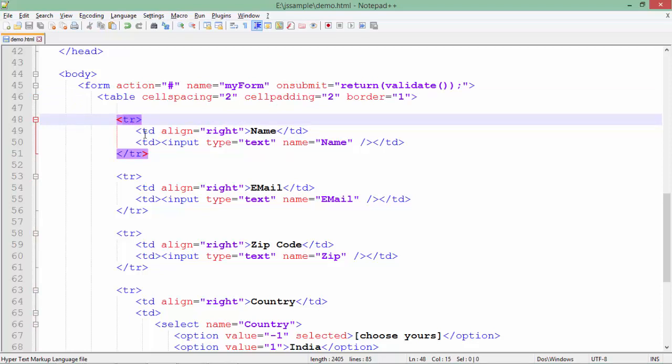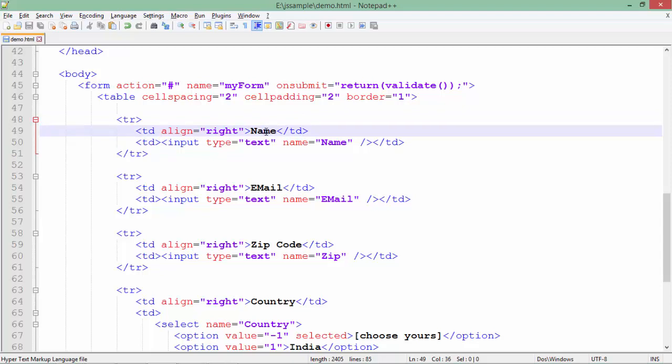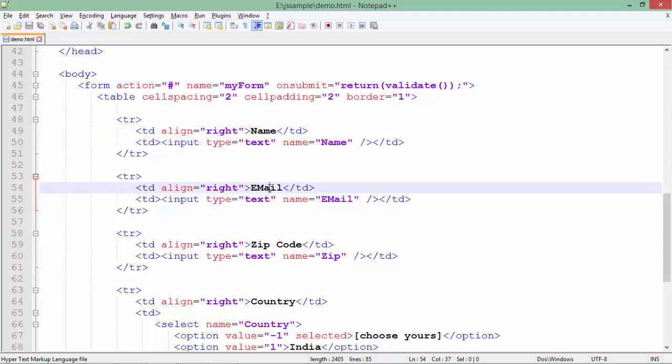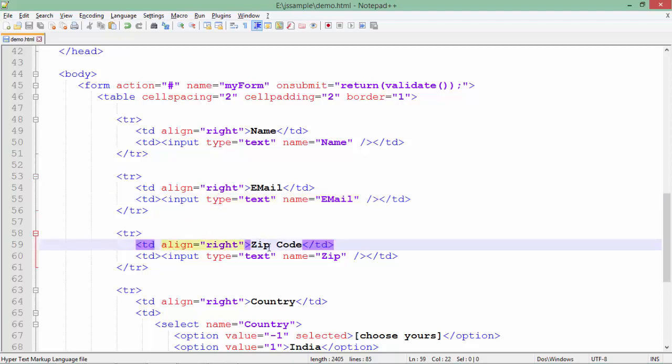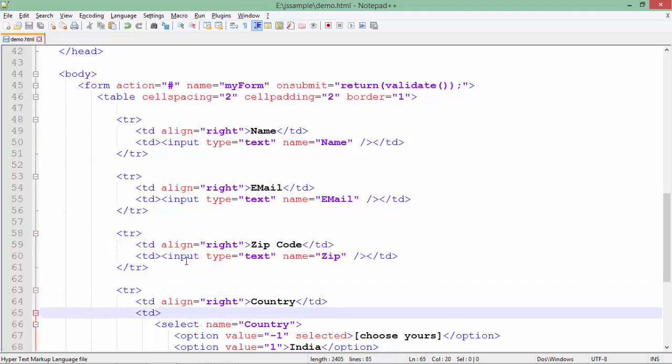Here like the form tag, inside this I put a table. In the table you will get some number of rows using TR and in each TR you will get a couple of columns. In the first column it's the heading like name and in the second column it is a text box. Again the email, then a text box for email.